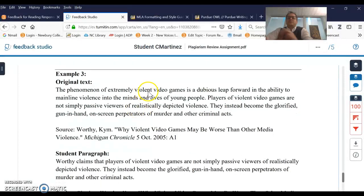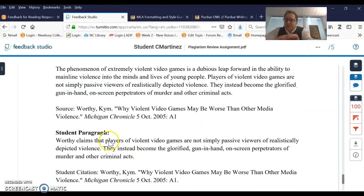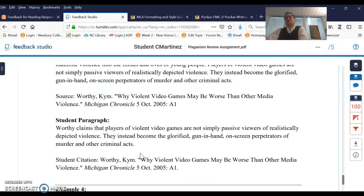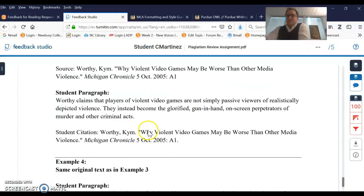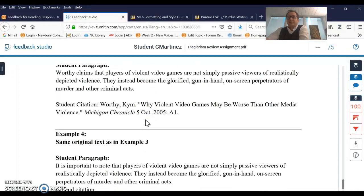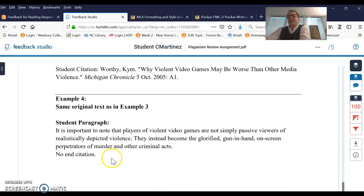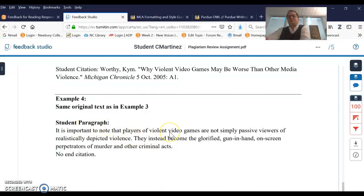This is the more cut-and-dried example: everything from 'players of violent video games' all the way through the word 'acts' is taken word for word without quotation marks — that's non-attribution. There is a citation, so you know it's not cheating; we know it's coming from the source, but it's taken word for word without quotation marks. In the other case, there's no citation, exact same language, no mention of the source — and therefore that's cheating.